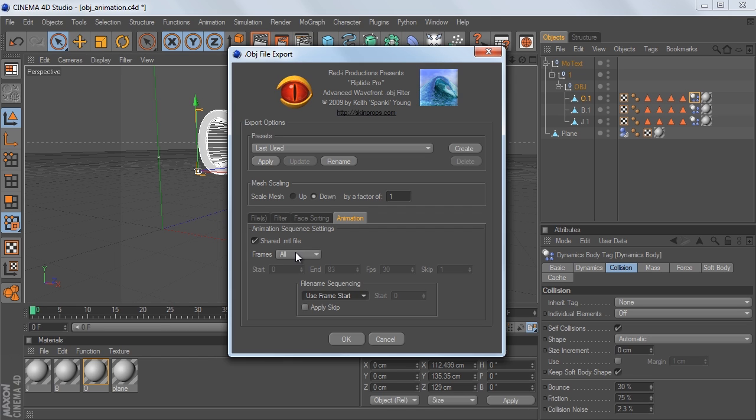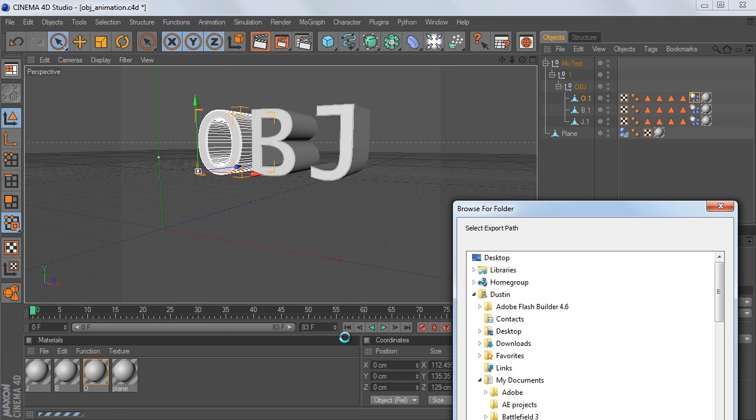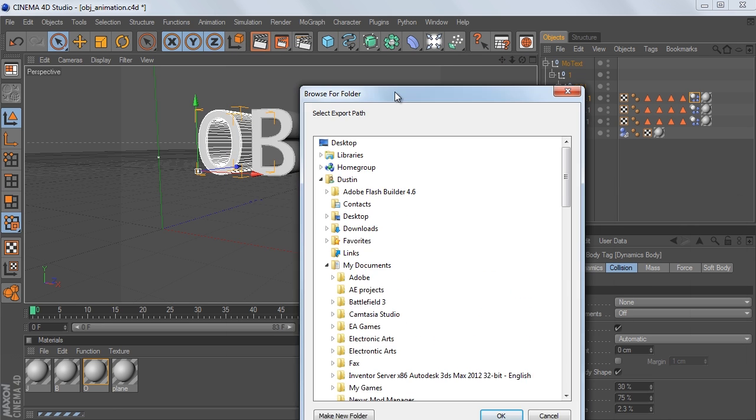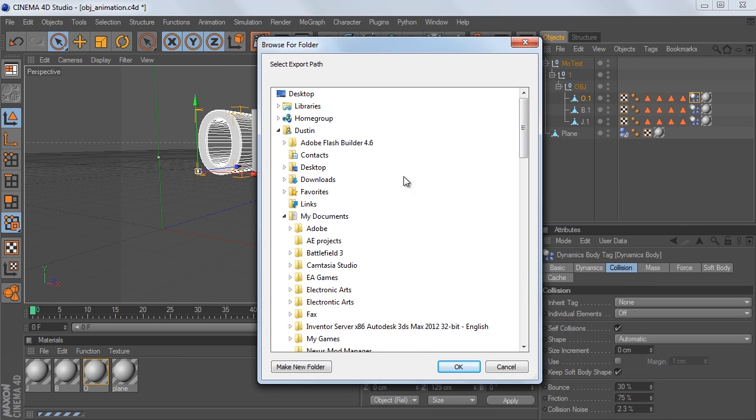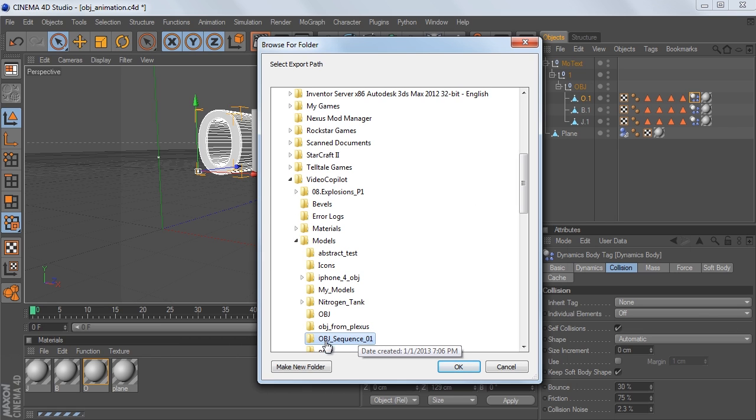And I'm just going to leave it at All, but you can manually change it. And you just hit OK, and you just navigate to where you want it to be saved. And I've already done this at the OBJ Sequence 01 folder, so I'm just going to hit Cancel.